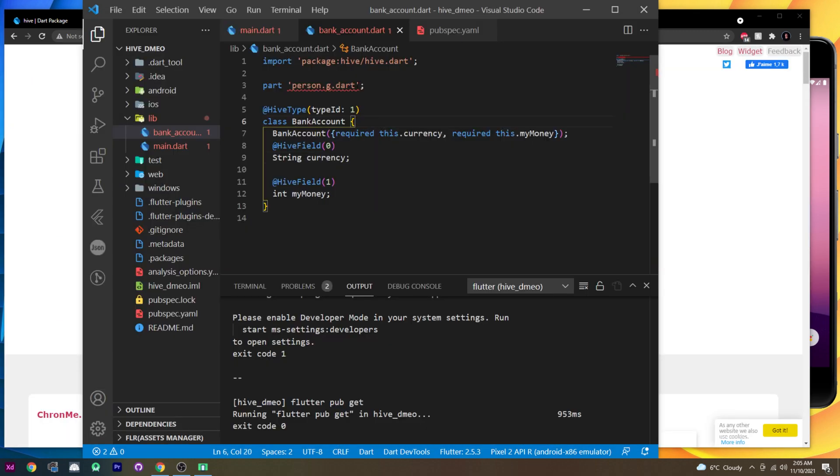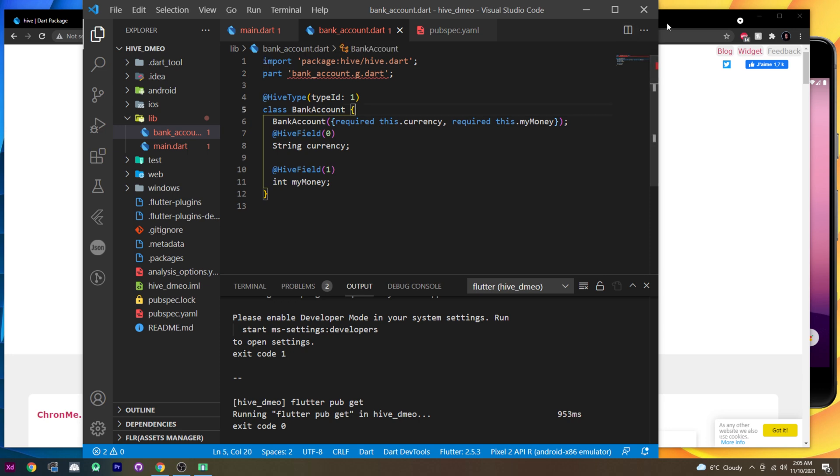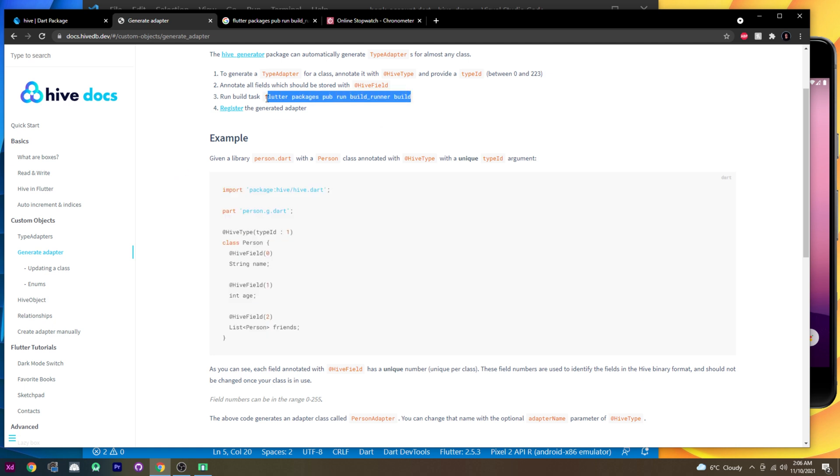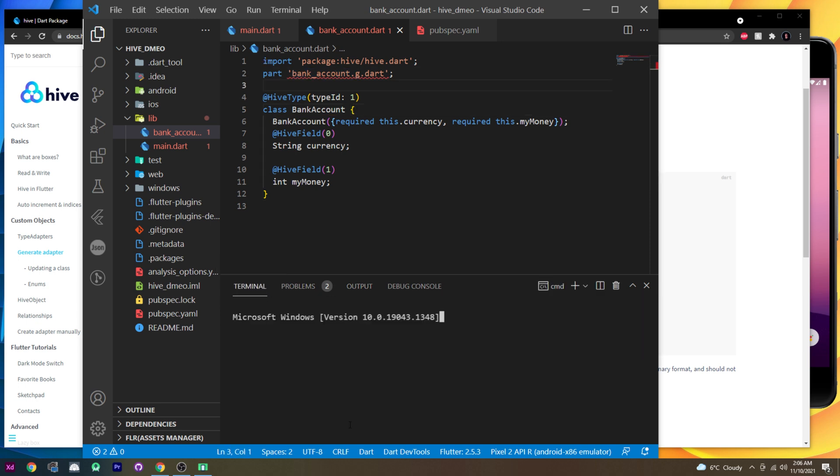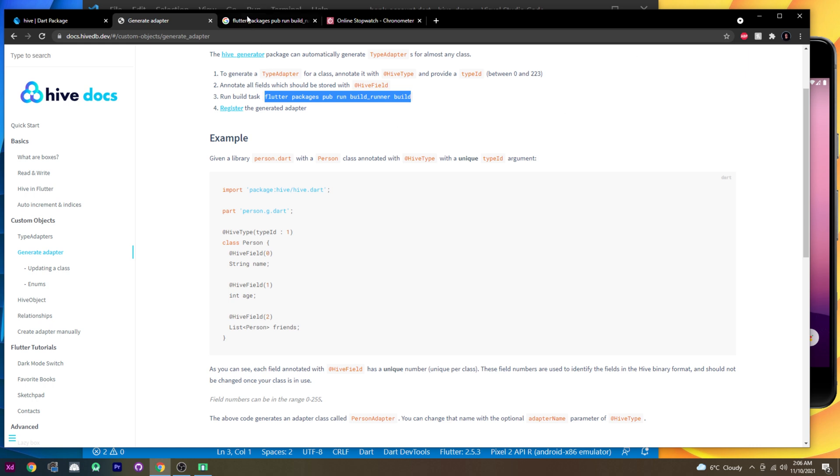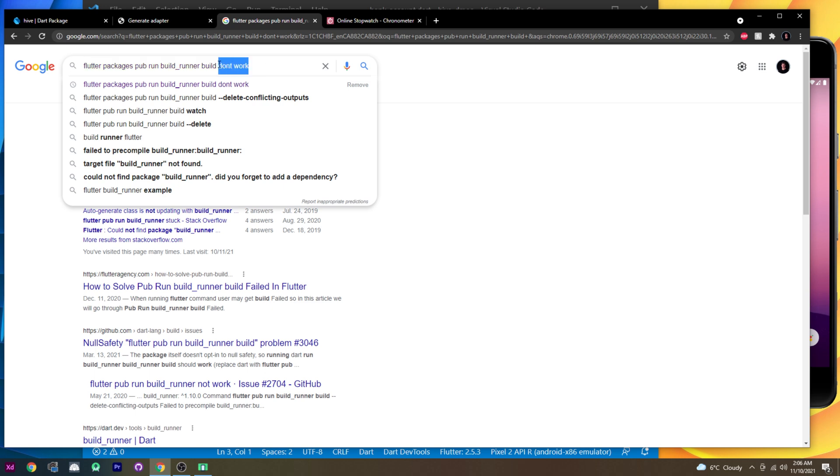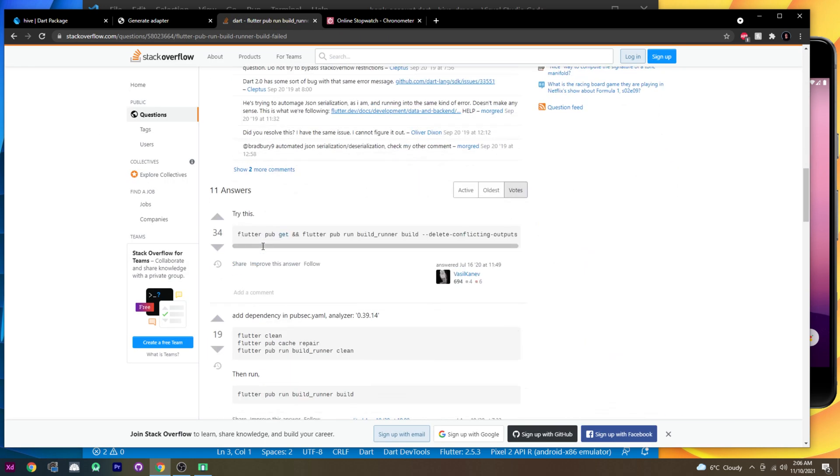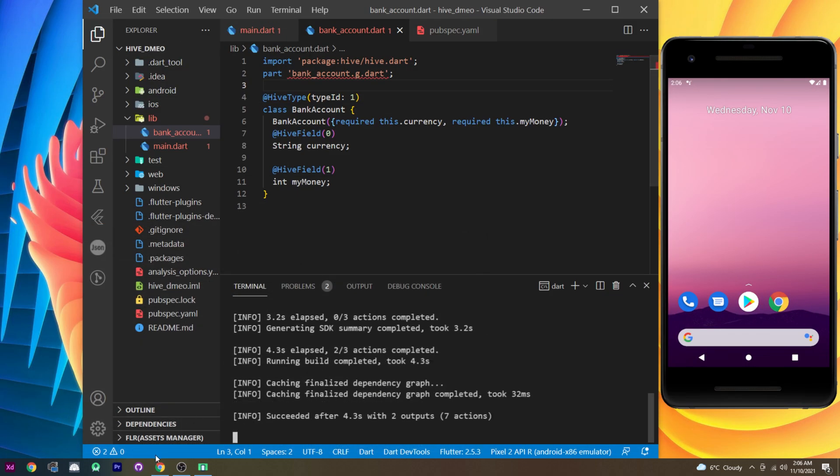Now you will need to have the part like this. You need to change person for bank account or the name of your class. I will say bank account. And you need to have the dot g dot dart because it's important. Next, we need to go inside the code once again. And we need to run this little command line to add the bank account dot g. I will go inside the terminal. I will say just this line of code. Here you go. If you have a little error when you run this line of code, I have a little solution for you. You just write the command line and you say don't work. And then right there, you will find a command that I usually use this one. If you use this, you will be good and it will work for sure. Okay.